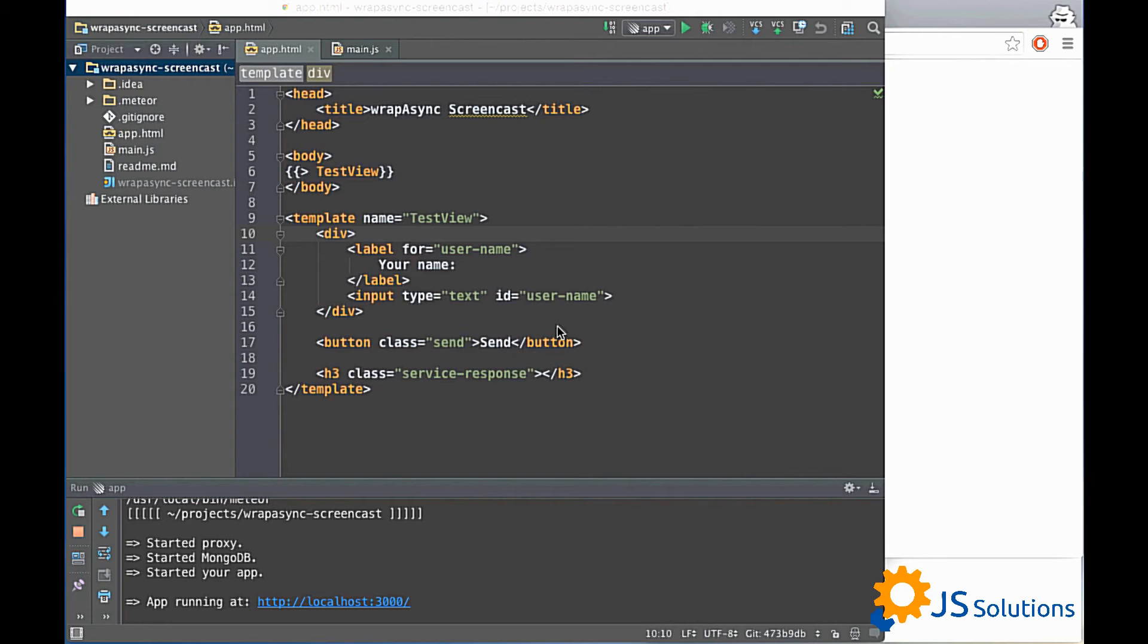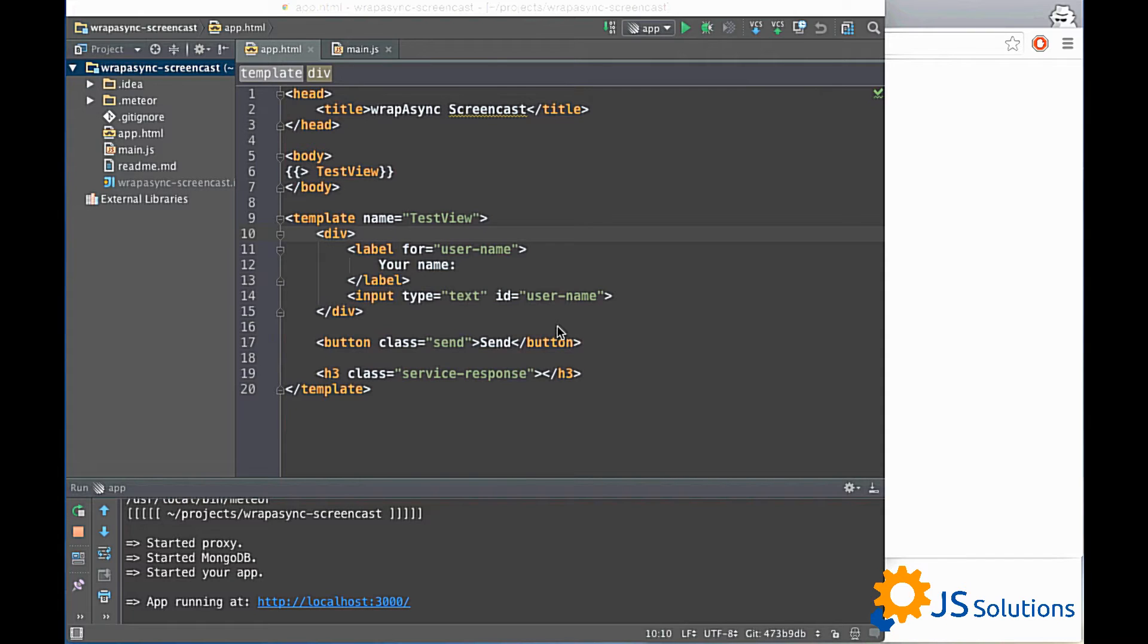Hi everyone, my name is Taras and you are watching Meteor podcast from JS Solutions. Today we are going to talk about RepiSync.